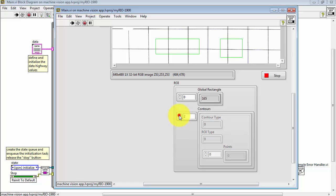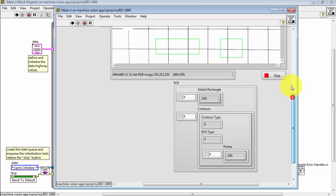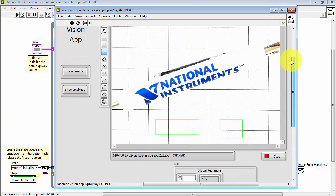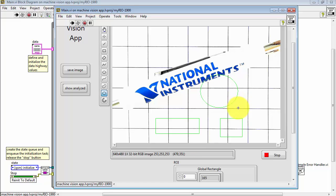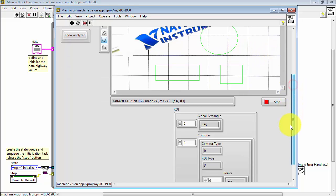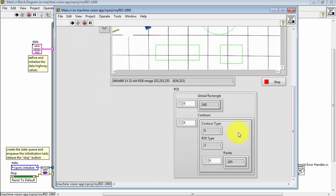If I draw a second one, and I was holding down the control button to draw that second one, now we see the second contour appearing in this array. Then we get information about the type of contour and the location of the ROI and so forth.